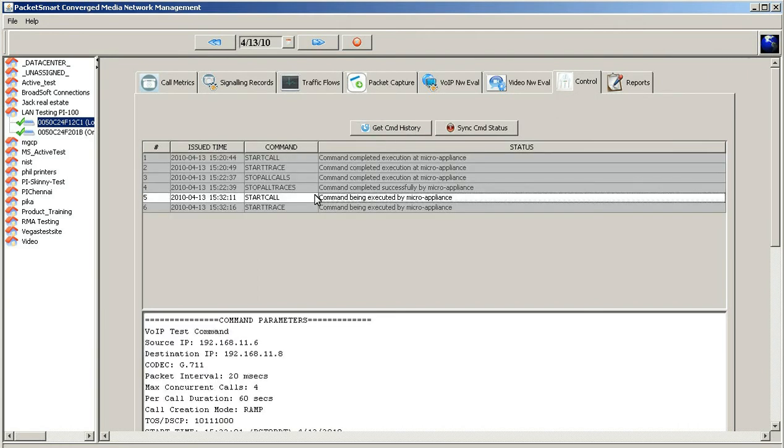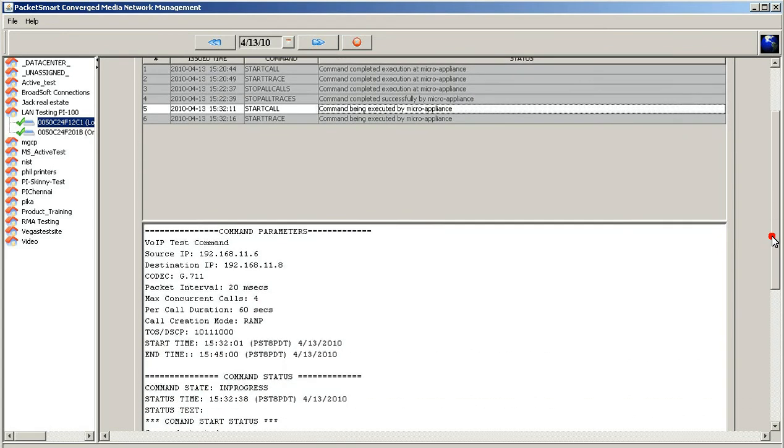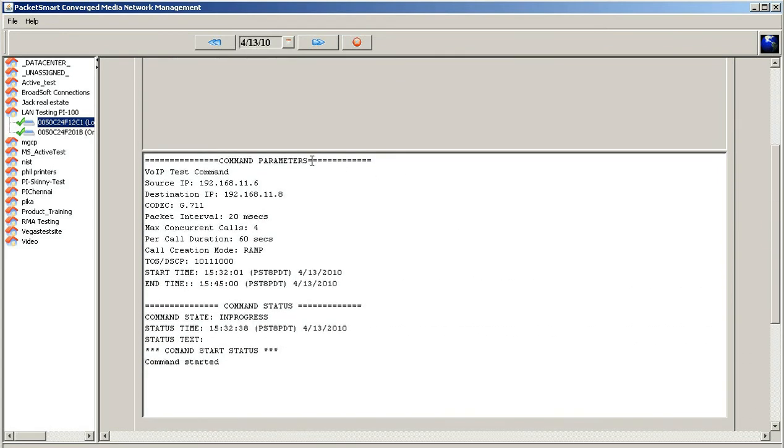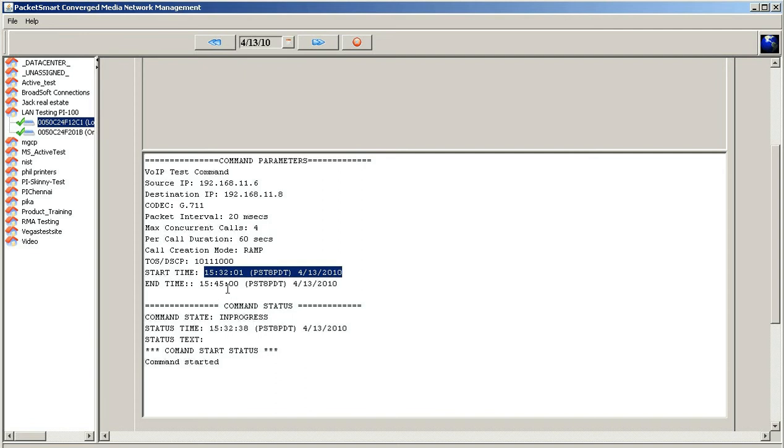At this point, you can click on the start call, proceed down to the call parameters, which is basically the history of what we've set up, and look at the actual start time of when this is going to actually occur. This is important to note, because this is the calls you're going to look at to verify that you have good RTP stream running between the two micro appliances. So once you've confirmed to 1532, you can proceed up to the call matrix.